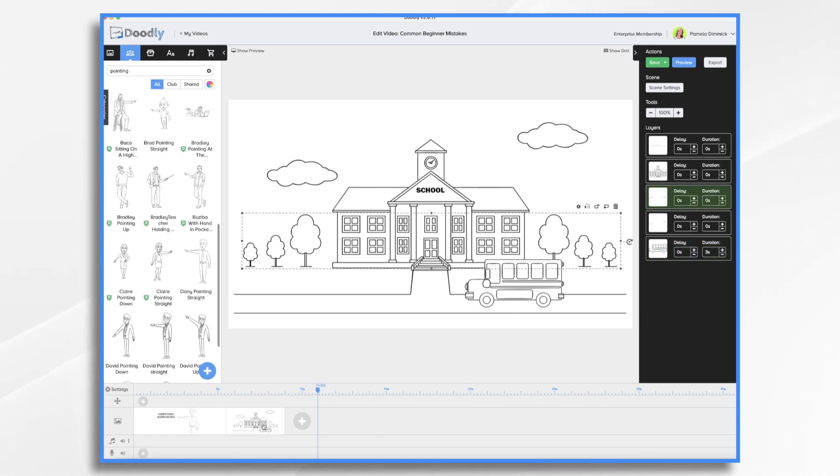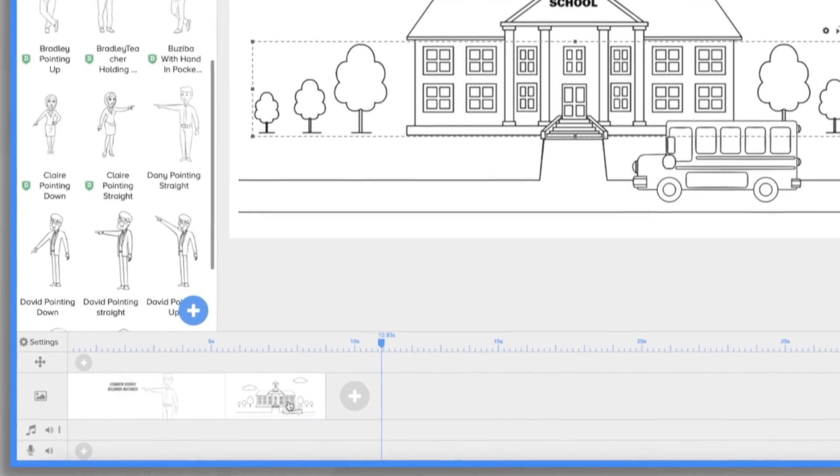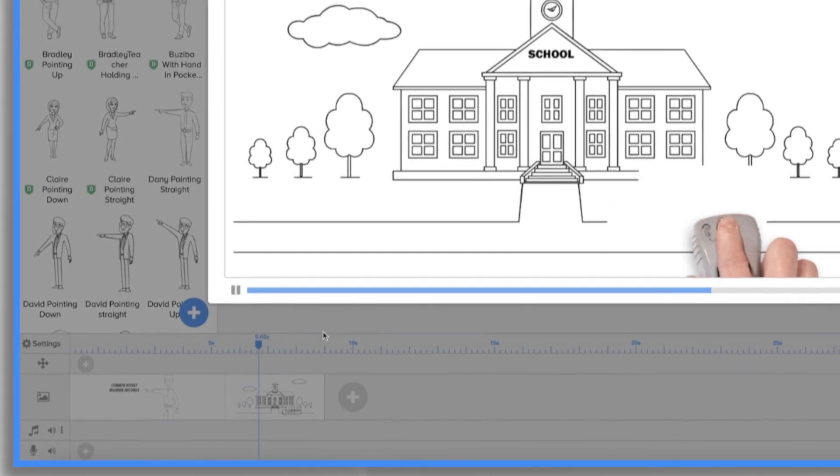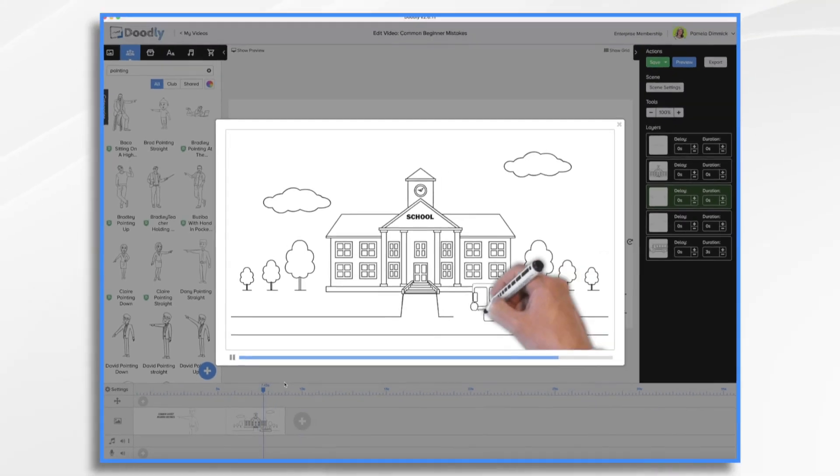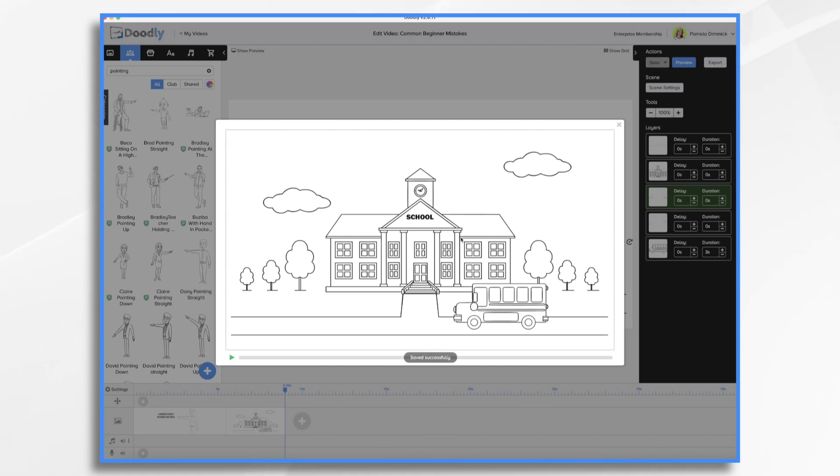So now if we were to preview this scene it gets straight to the point and draws the bus. Now sometimes you do want it to take some time because you have a story that you're telling and that's fine.